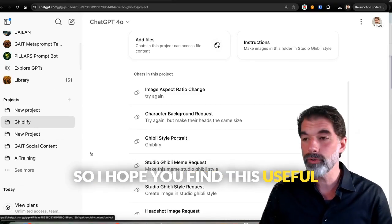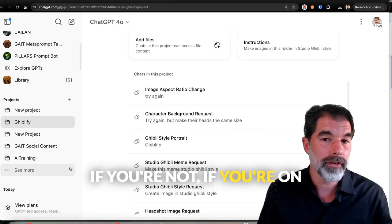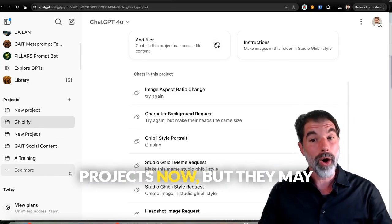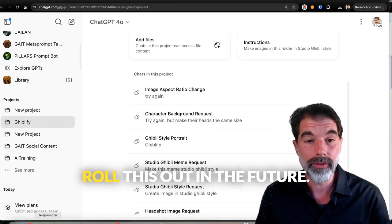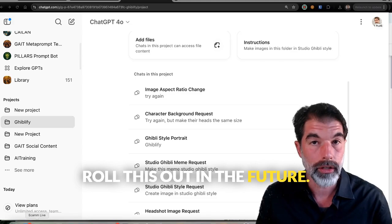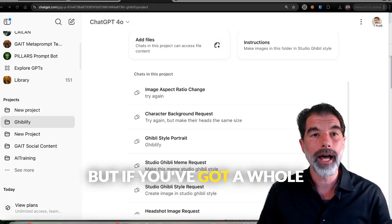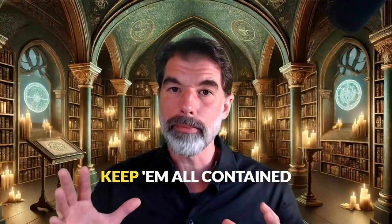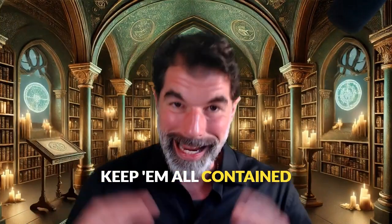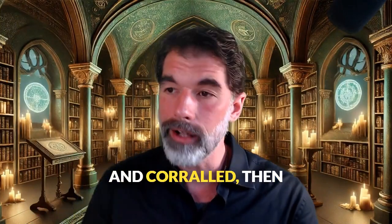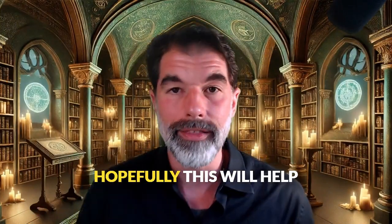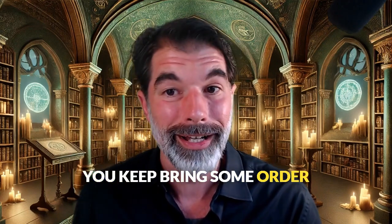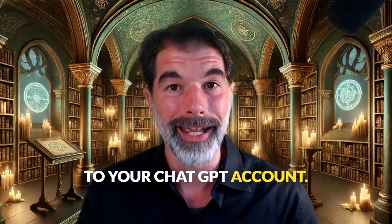So I hope you find this useful. If you're on a free plan, you can't use projects now, but they may roll this out in the future. But if you've got a whole lot of chat threads and you don't know how to keep them all contained and corralled, then hopefully this will help you bring some order to your ChatGPT account. Good luck out there.